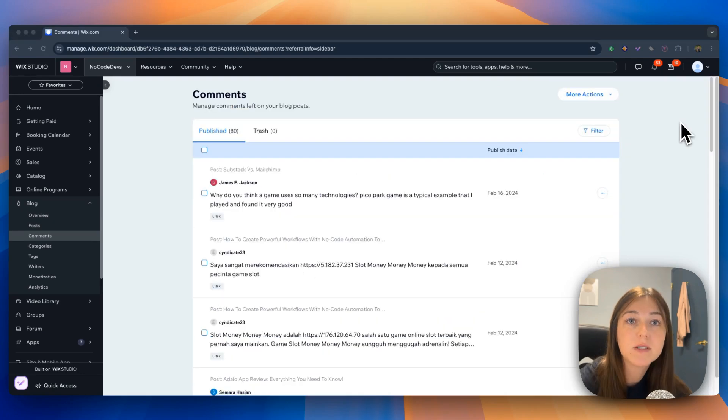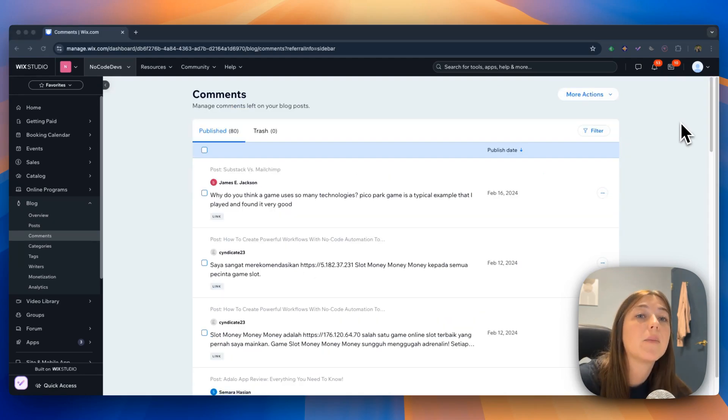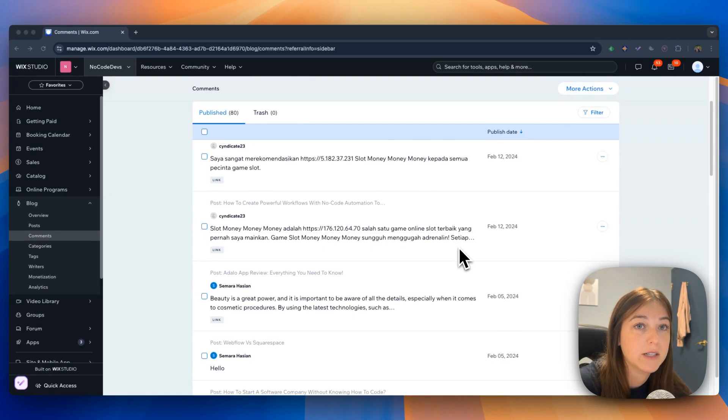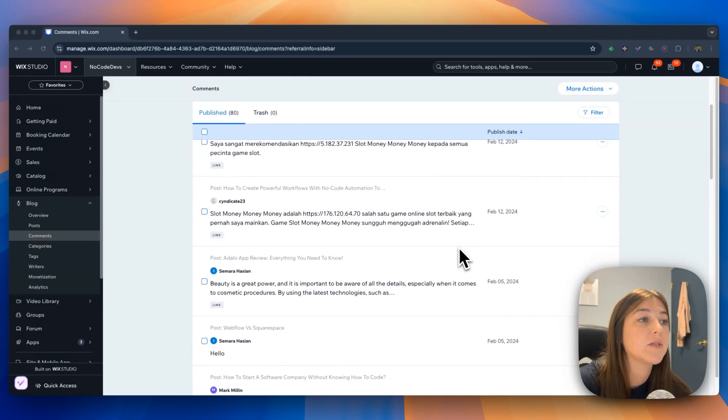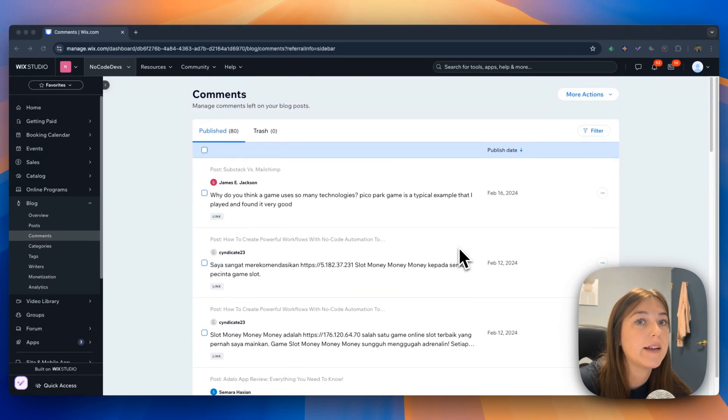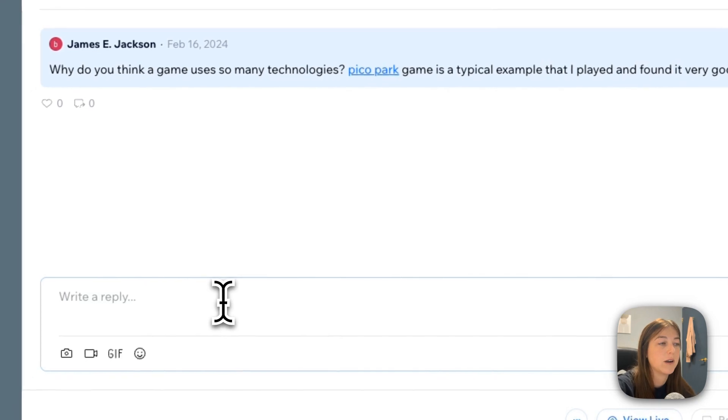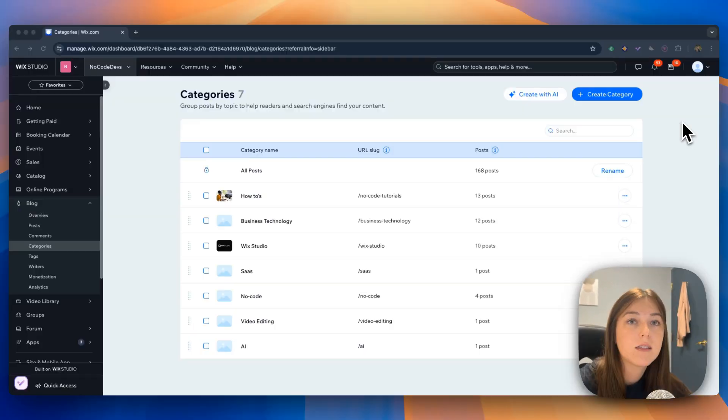The comments page is where you will find every comment on every article you have published, which you can view and answer directly in this page.